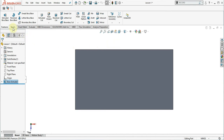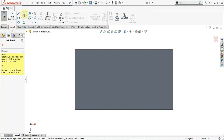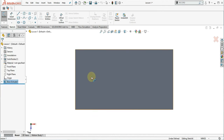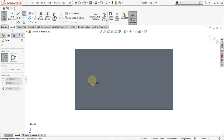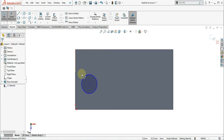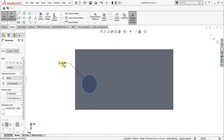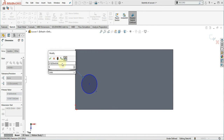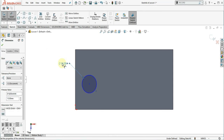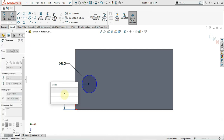Sketch a circle on top of the model. Define the diameter of the circle and make it 15mm. Define the location of the circle using the following dimensions.